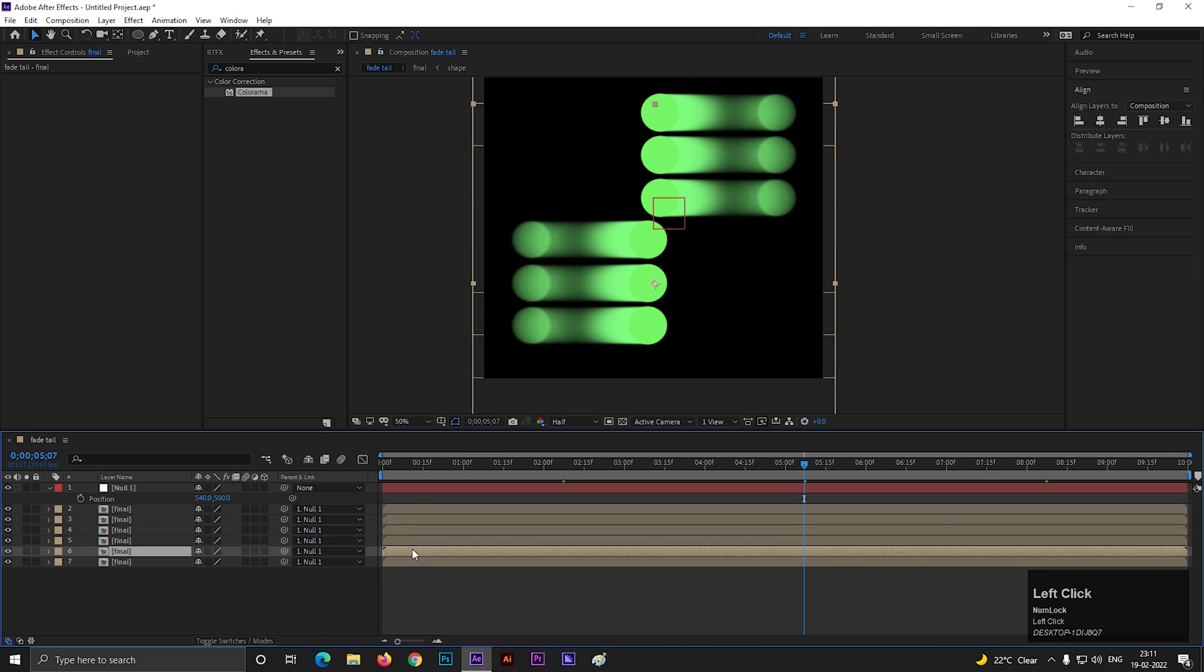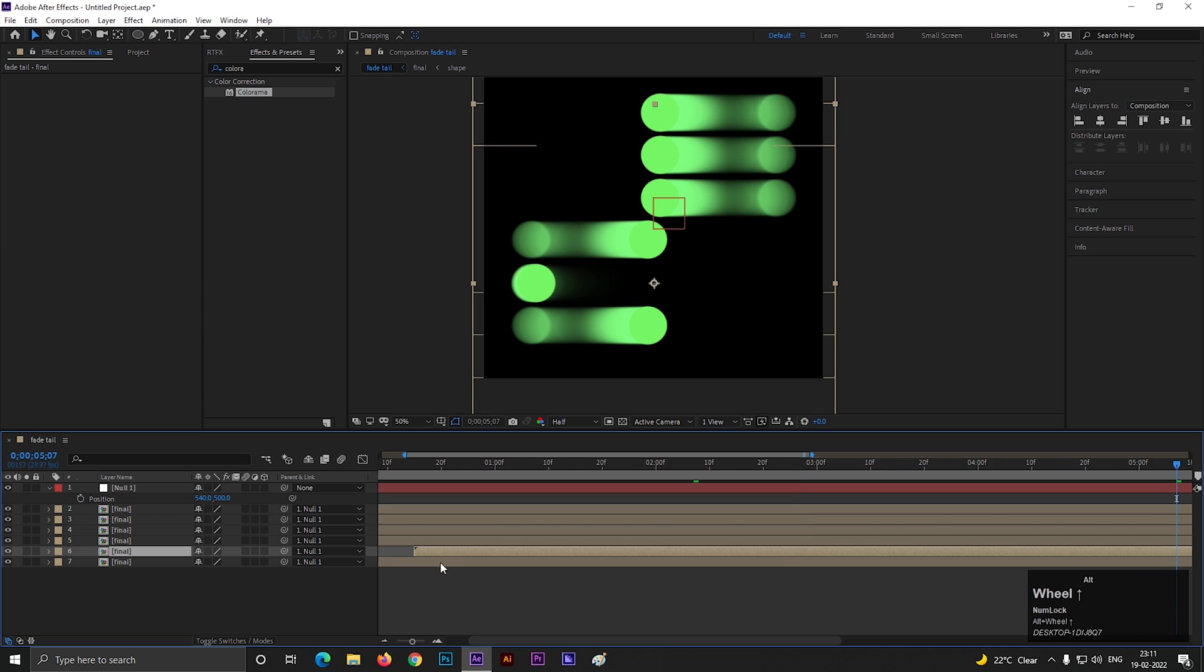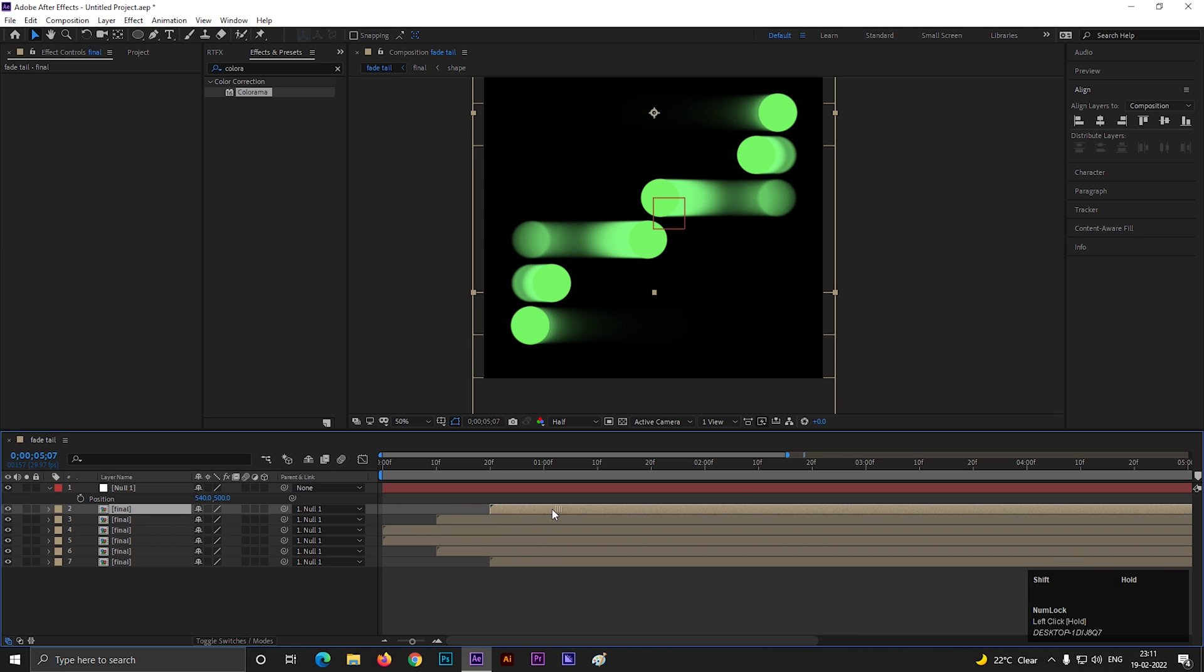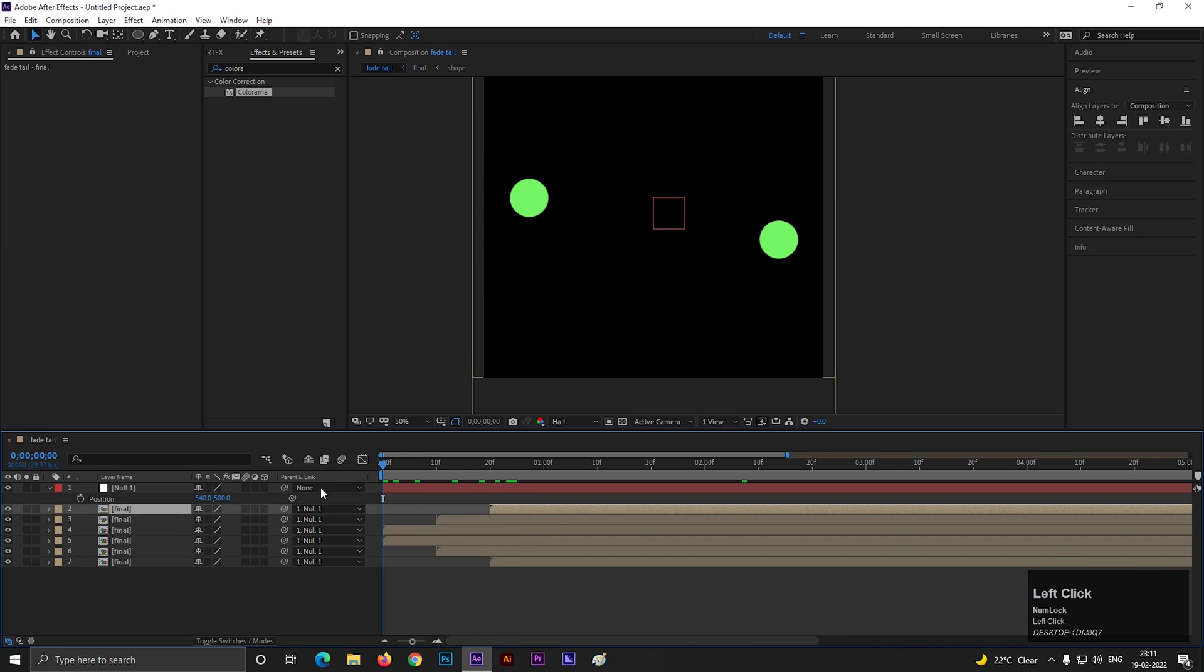Now offset the layers by 5 to 10 frames. It depends on your shape or text animation. I am just showing you one way, but you can do different kinds of formation using the same technique.